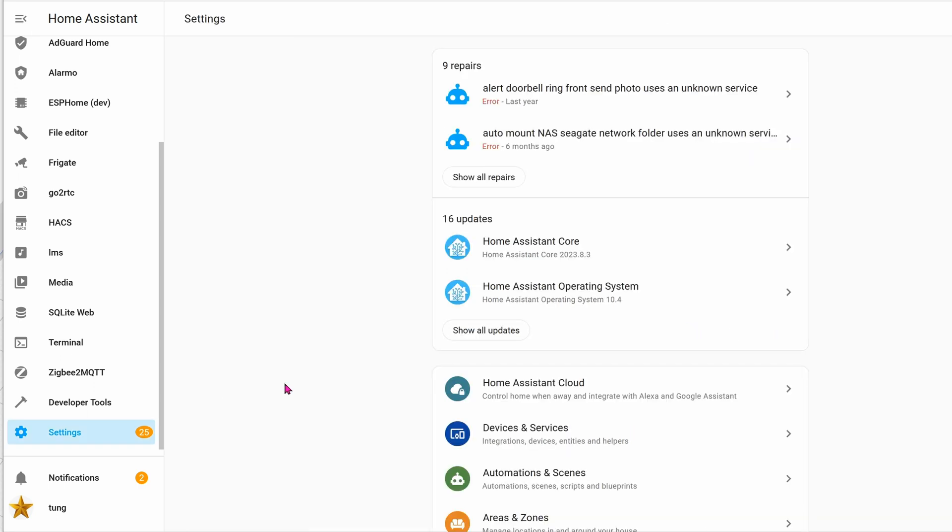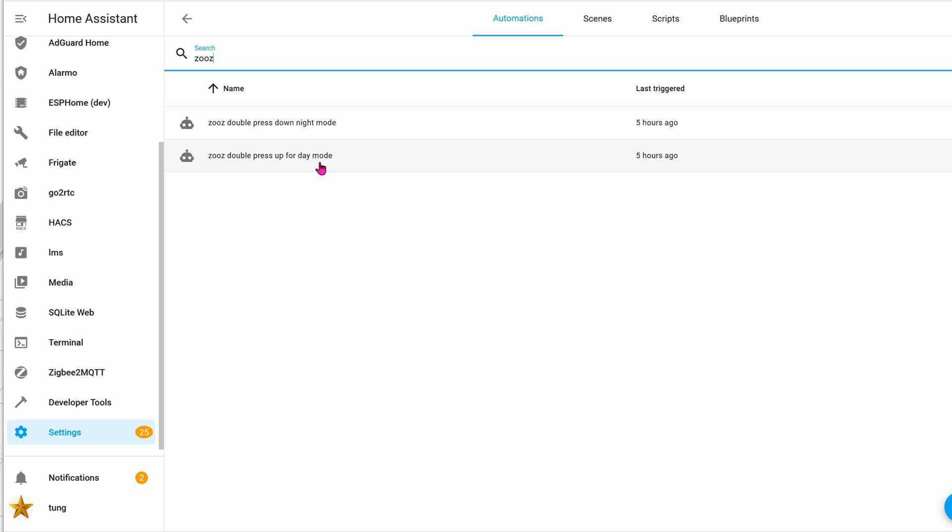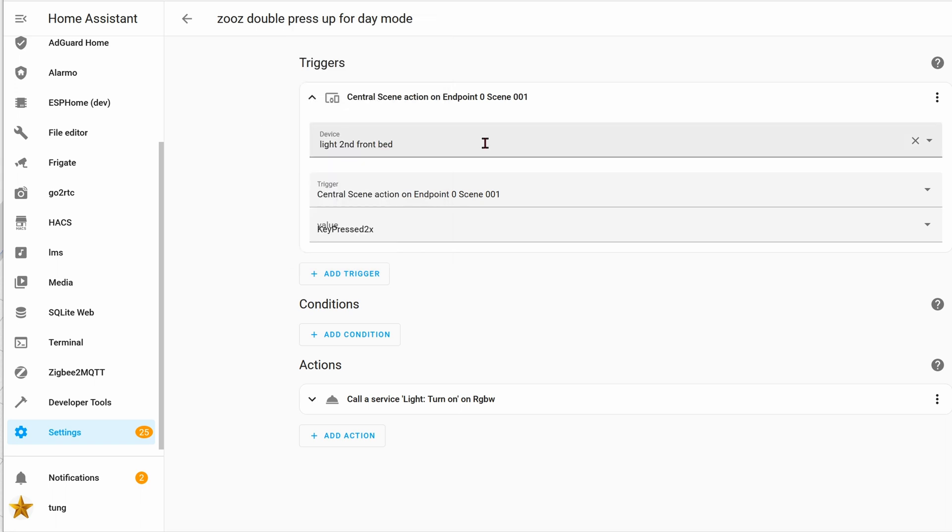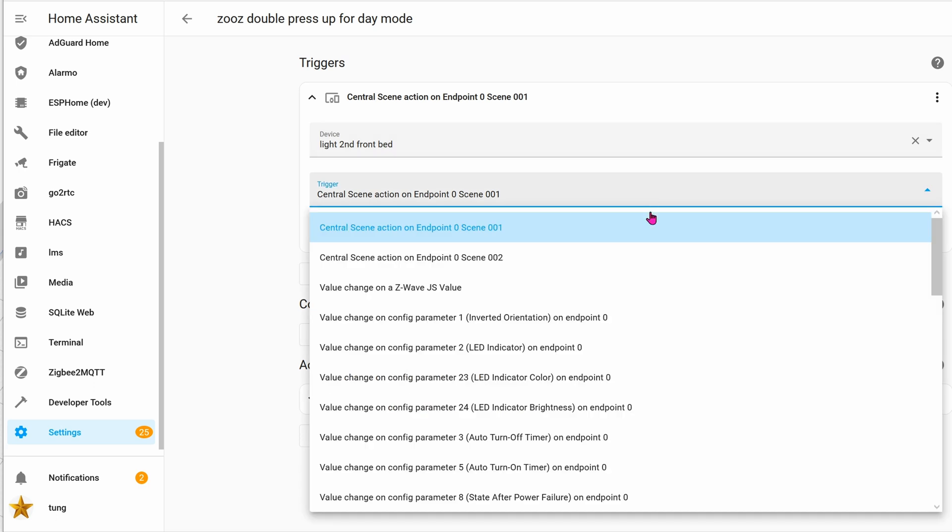Now let's create an automation based on this. Go to settings and then go over to automations. Here you can see I created one already—it's called Zeus double press up for demo. For you, you're going to create a new automation and then click on add trigger, click on device. For me, the device is light second front bed. For device trigger, it will be scene 001.